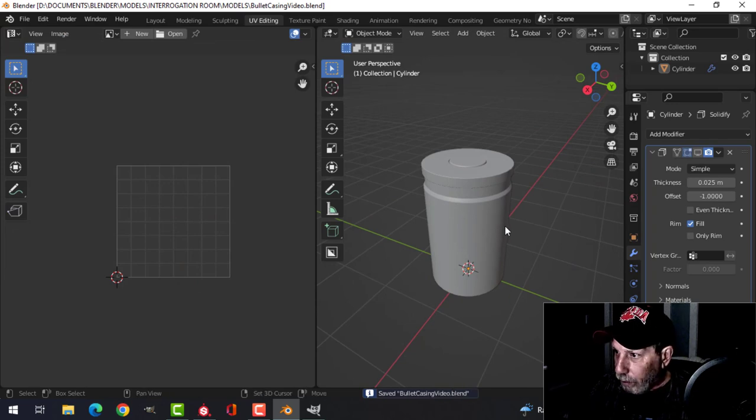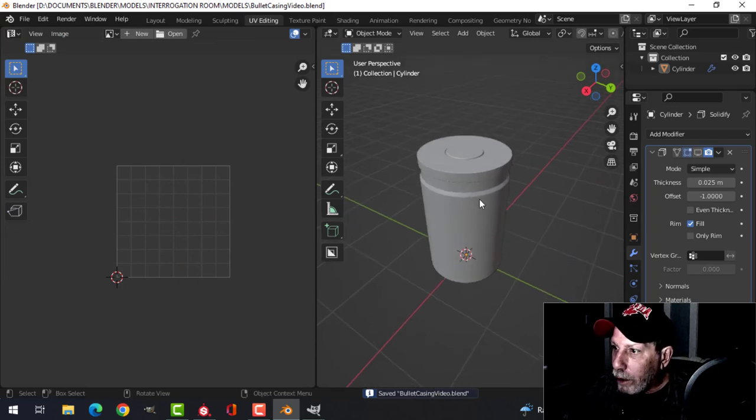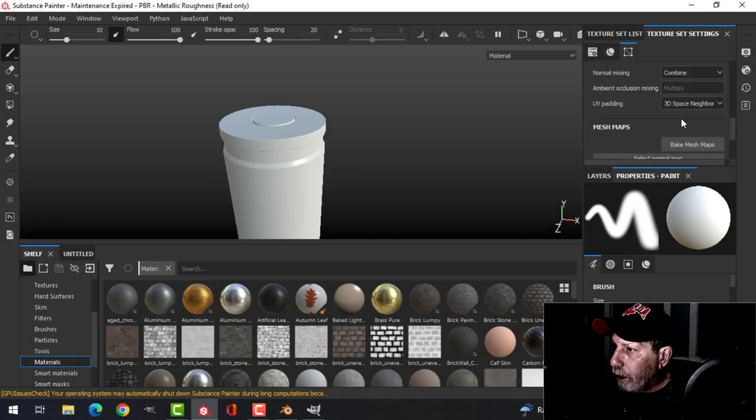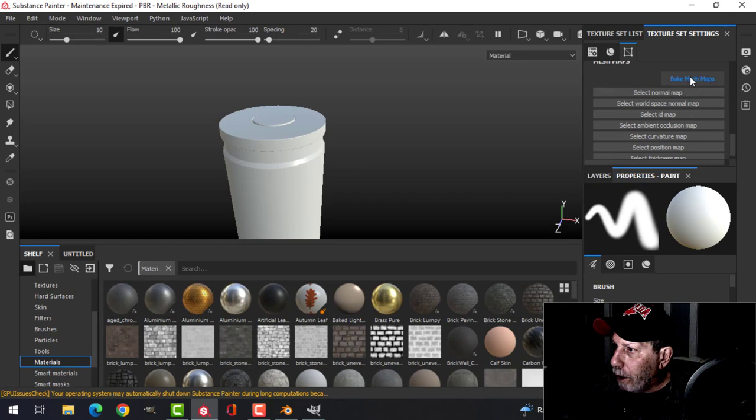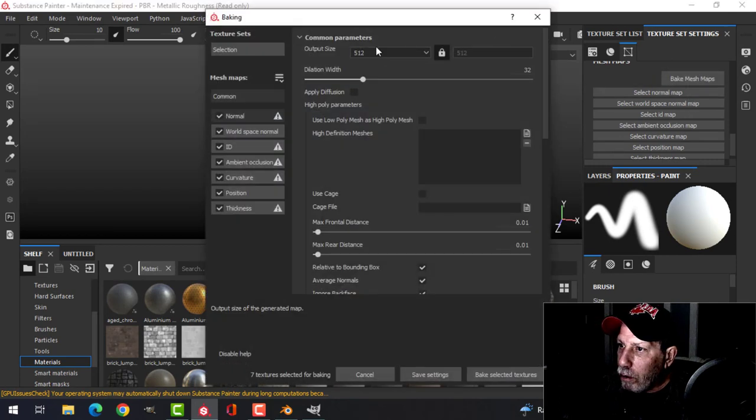Let's export that and bring it into Substance Painter. Let's bake the mesh maps at 2K.